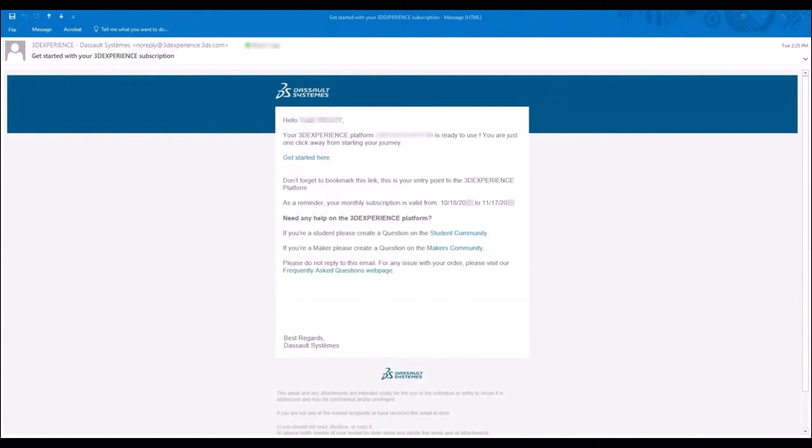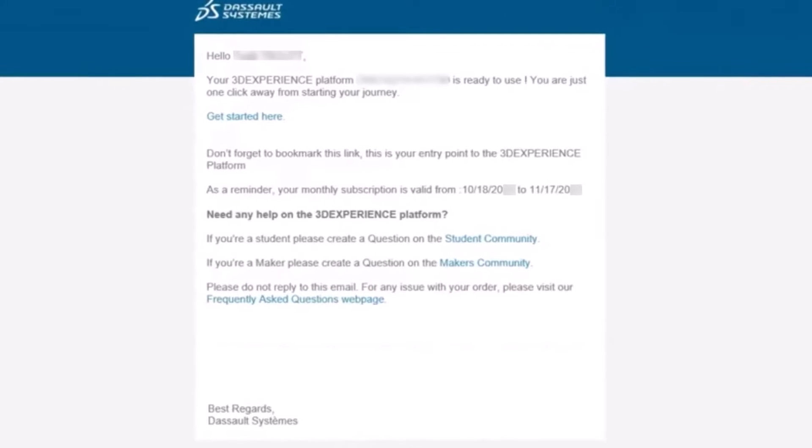As a new user, the first thing you'll receive is an email that looks like this. Don't ignore this email. This has a link to your specific 3DEXPERIENCE tenant or workspace. You'll probably want to bookmark this link in your browser for faster access later on.